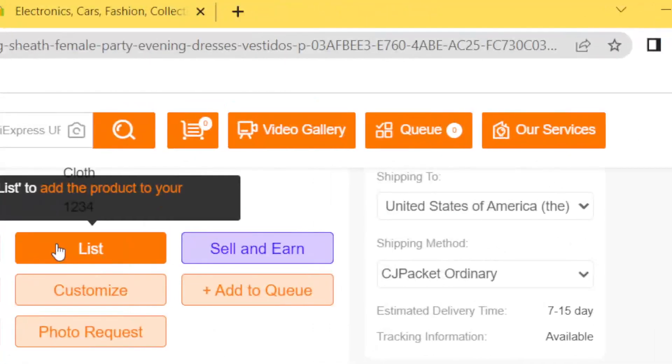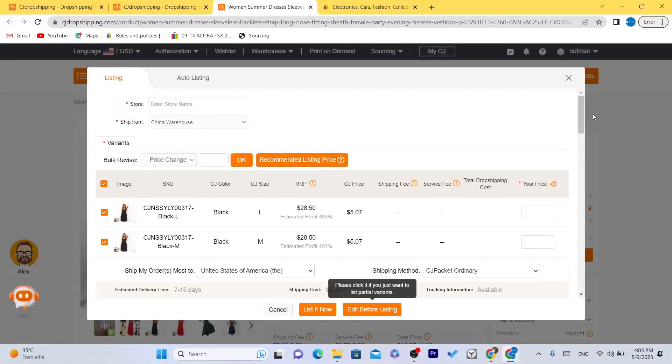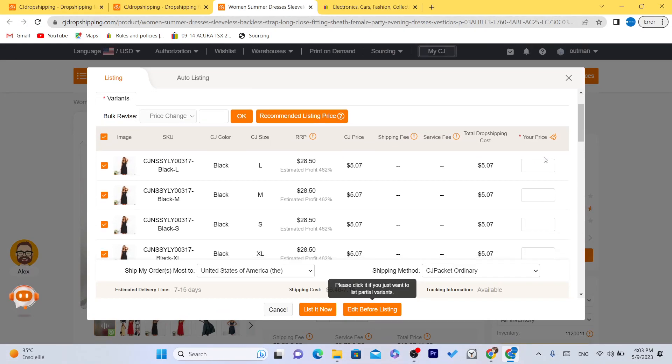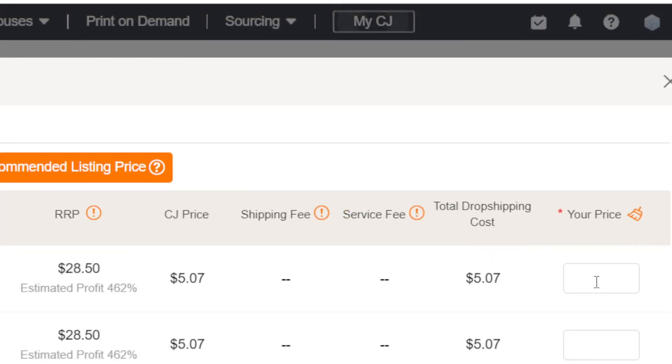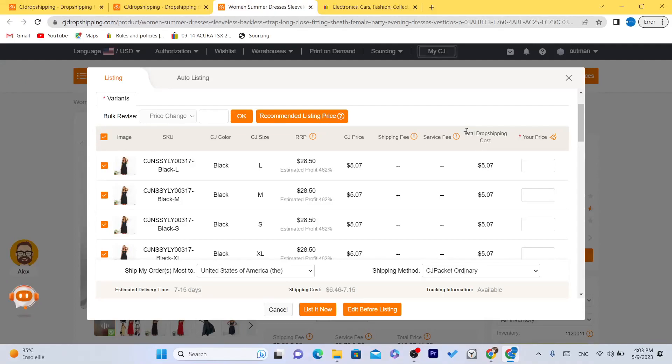After you click on list, what you need to do next is you want to select here your price. As you can see, the total dropshipping cost is five dollars, so every time this item sells, every time you get a sale, CG will take five dollars of the price.